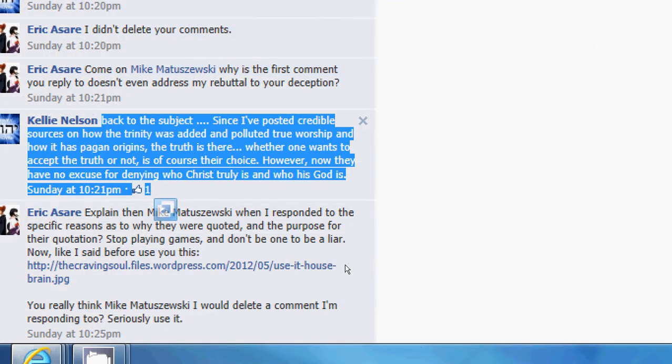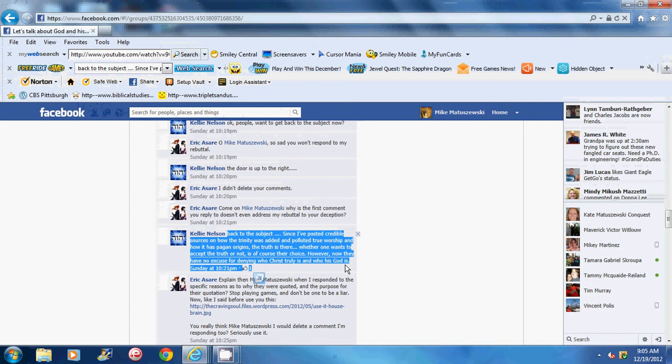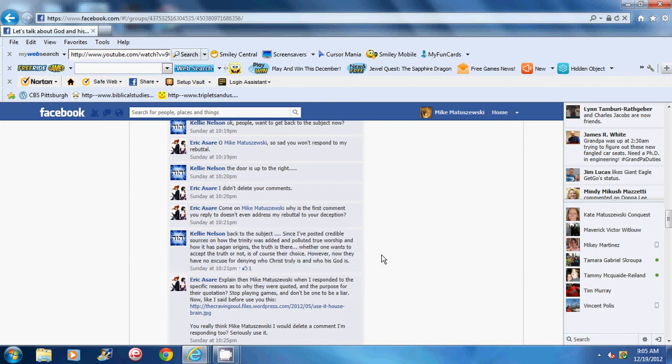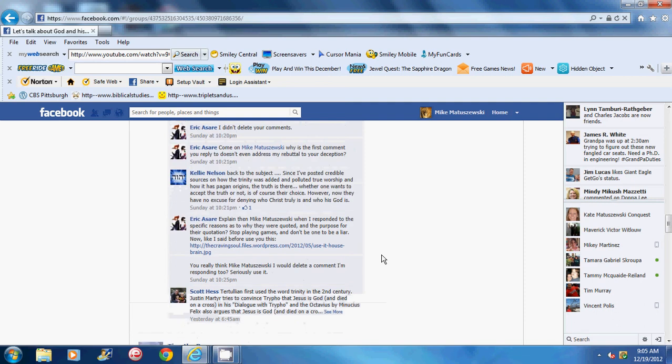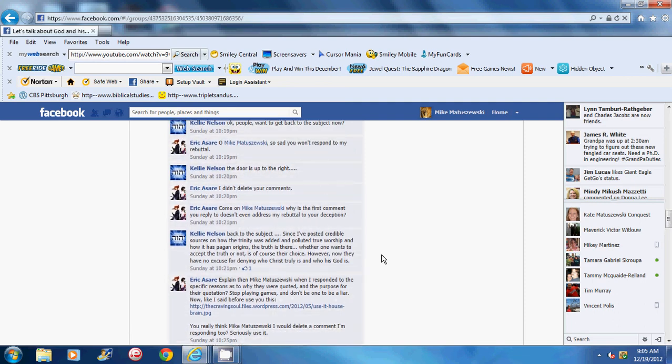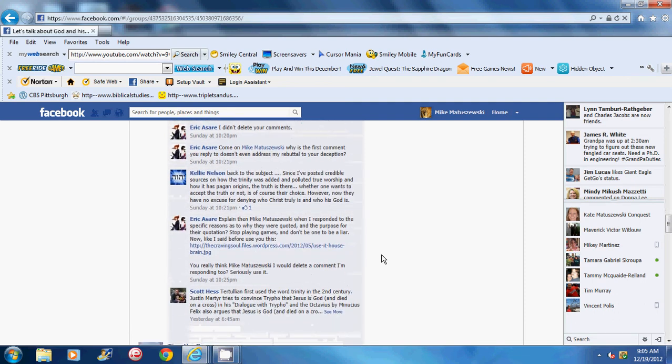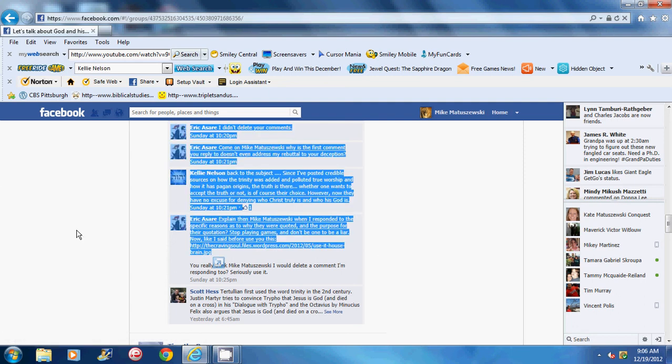Since I've posted credible sources on how the Trinity was added and polluted true worship, and how it has pagan origins, the truth is there. Whether one wants to accept the truth or not is of their own choice. However, they have no excuse for denying who Christ truly is and who his God truly is. Delete the comments and then spike the football like no one can respond to it. Oh, that burns me. And thus, because of such chicanery, you censoring snake, you deleted my comments. And she actually said, and she also deleted it, maybe you put the comments up and deleted them to make this whining cry that the comments were deleting. Give me a break. So, yeah. There's Jehovah's Witnesses. There's lovers of the truth.